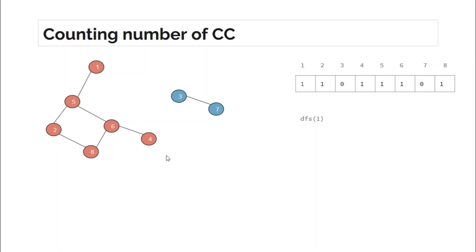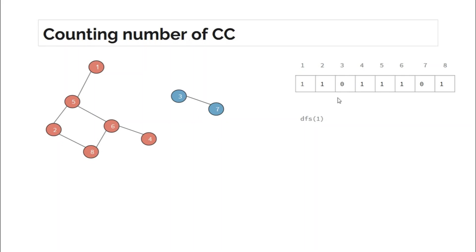One important thing to notice: if you make a DFS call to any node in a connected component, all nodes of that component get visited — nodes 1, 2, 4, 5, 6, and 8 all get visited. We can use this to count connected components. In the main function, run a loop from 1 to N. For any node that is not visited, make a DFS call to it and increment the connected component count. Node 1 is not visited, so we call DFS(1) and increment; all its component nodes get visited. When i reaches 3, node 3 is not visited, so we call DFS(3) and 3 and 7 get visited. Nodes 4, 5, 6, 7, and 8 are already visited.